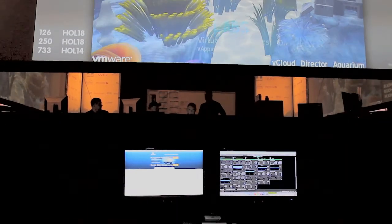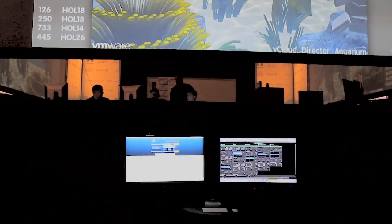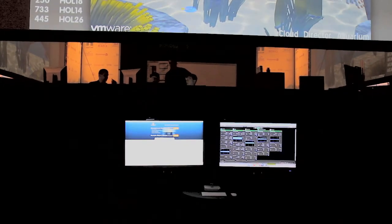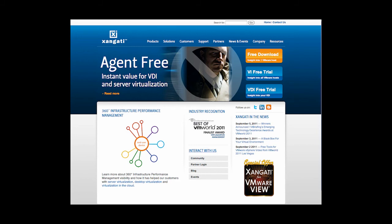At VMworld Labs, that tool is Zangati. You can obtain your own Zangati appliance directly from our website at www.zangati.com.